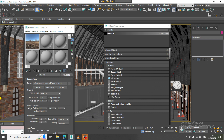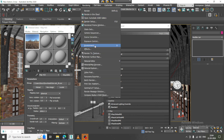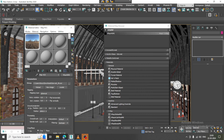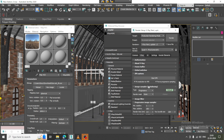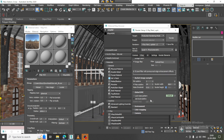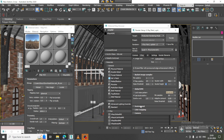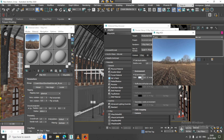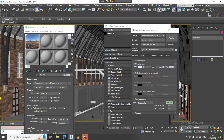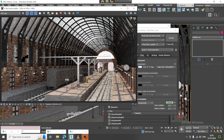Let's go into Rendering, go into Environment, and drag this over here. Then go into Render Setup — I'll first make it as Bucket. Let's reduce the noise threshold to 0.001, go into Environment, drag this in, and set color mapping to Exponential.